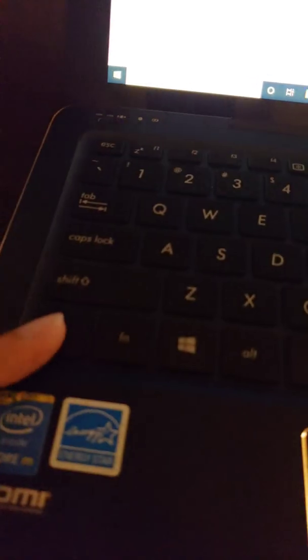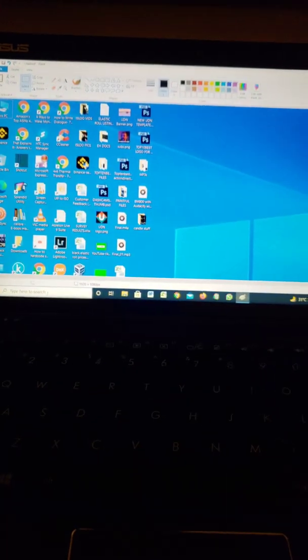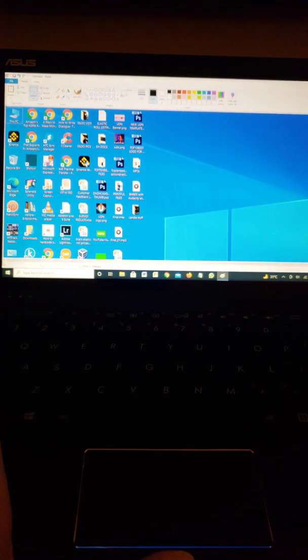Once you're in Paint, do Ctrl+V to paste it. There you have it guys! Thanks a lot for watching — stay safe, stay blessed, and stay tuned.